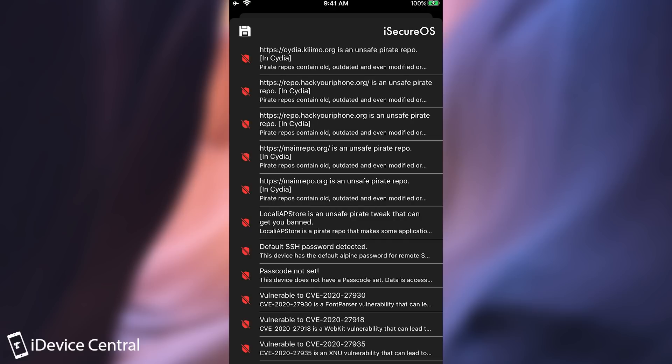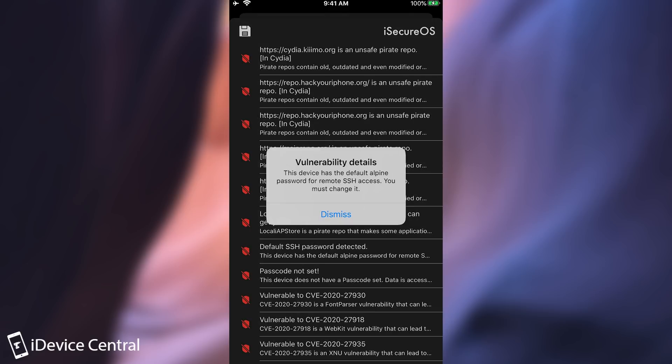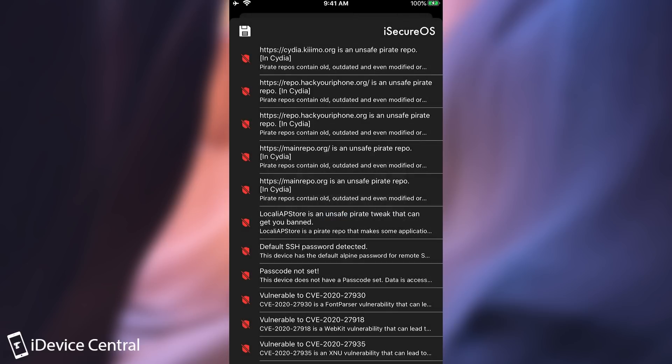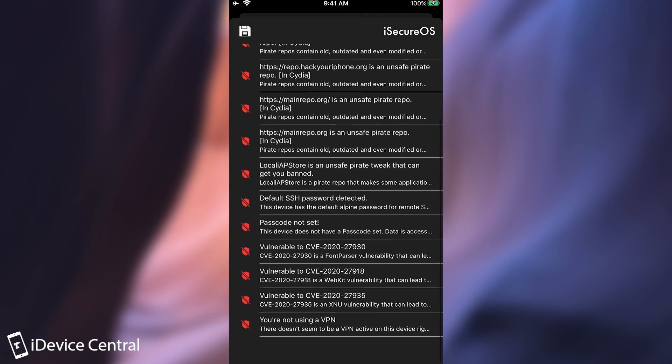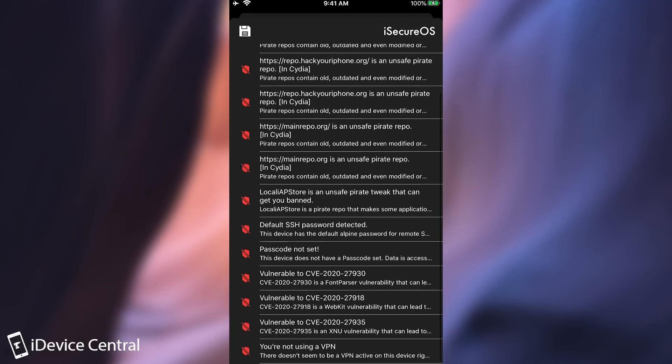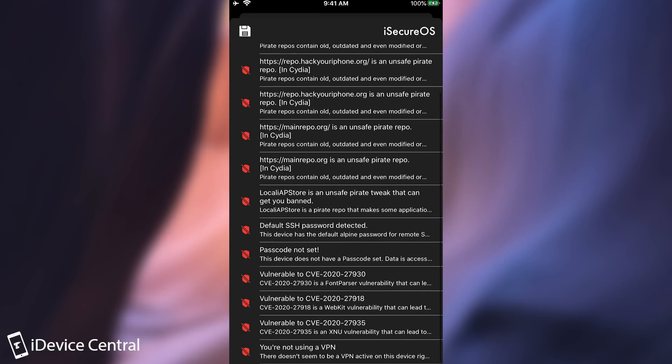Then it says in here default SSH password detected. So if you press on it you're going to get something like this which says that the default password is alpine and you should definitely change it. And you have the option to change it in the main screen. Then it tells me the fact that the passcode is not set which is considered a security vulnerability in here. And then of course various other vulnerabilities that are present on this device.